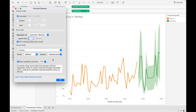In the Custom model, you will get Additive and Multiplicative options for both trend and seasonality. Additive is basically the sum of all the factors considered in the prediction, and Multiplicative is the product of all the factors considered in the prediction.